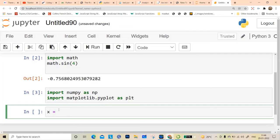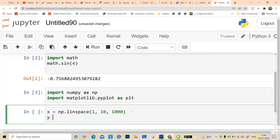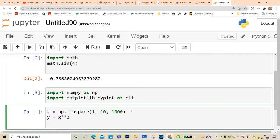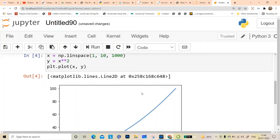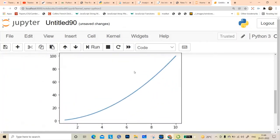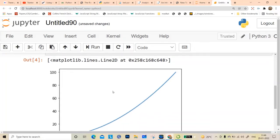Now say you want to create x equal to np.linspace from 0 to 10 with 1000 points, then y equal to x squared, then plt.plot(x, y). When you run this cell, the graph appears right here inline within the notebook.